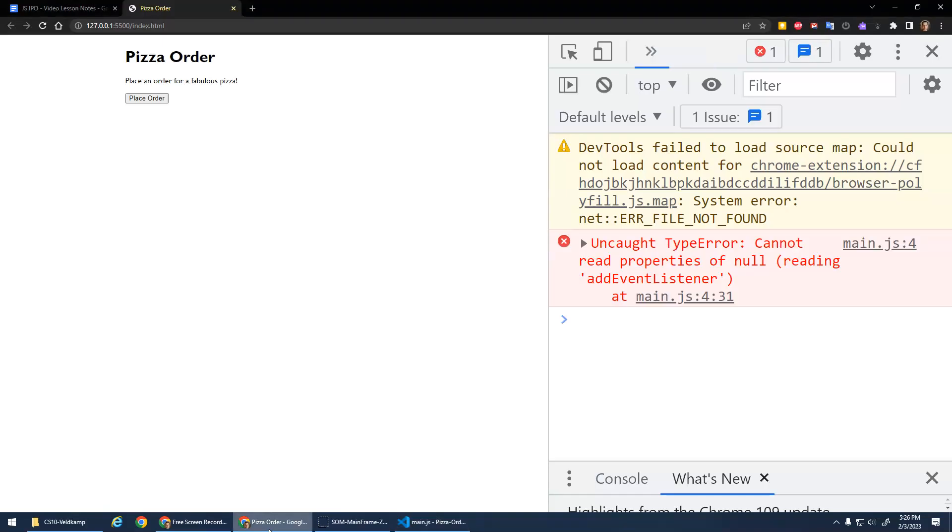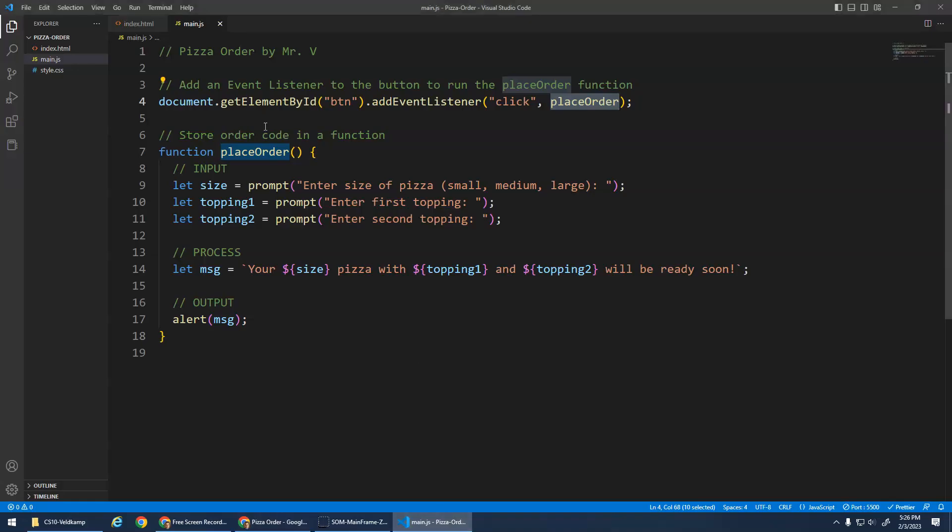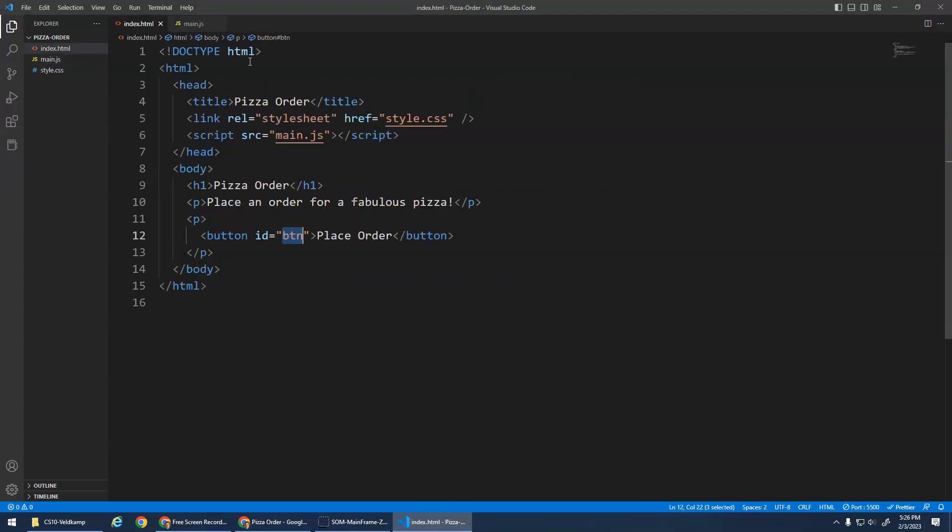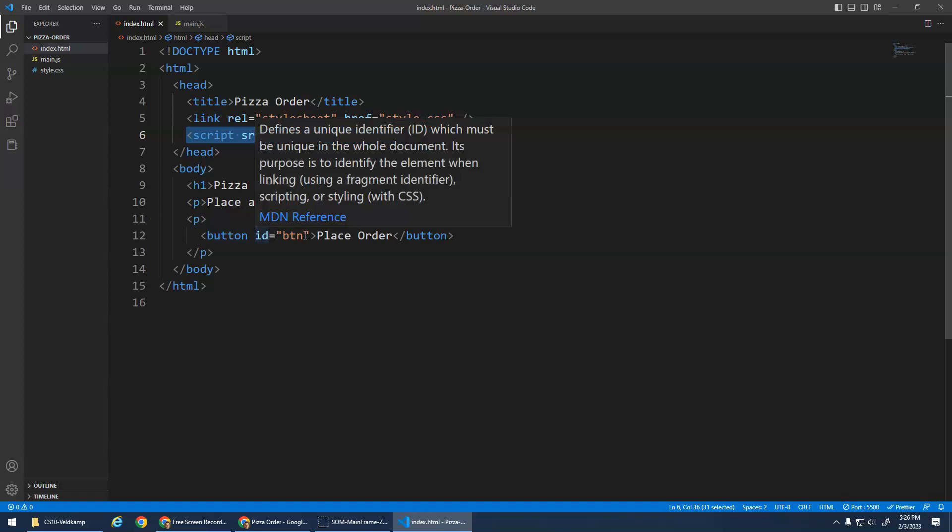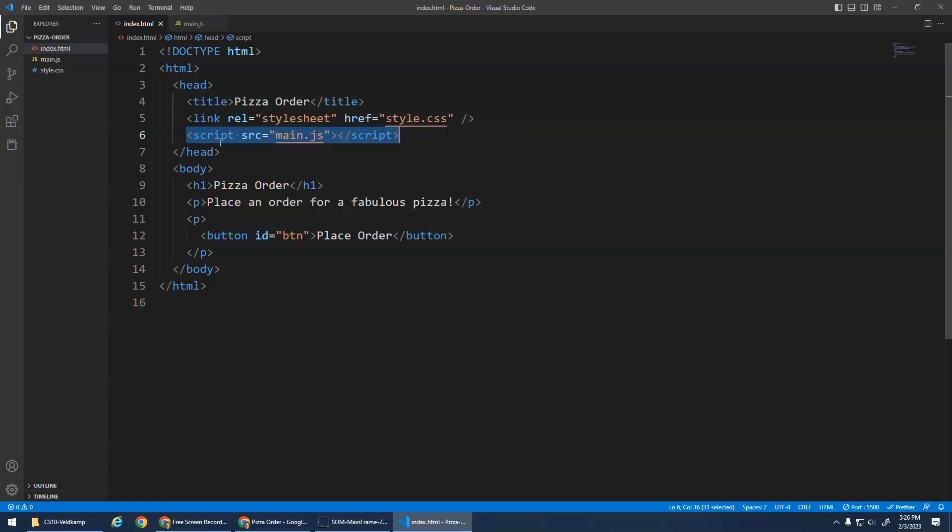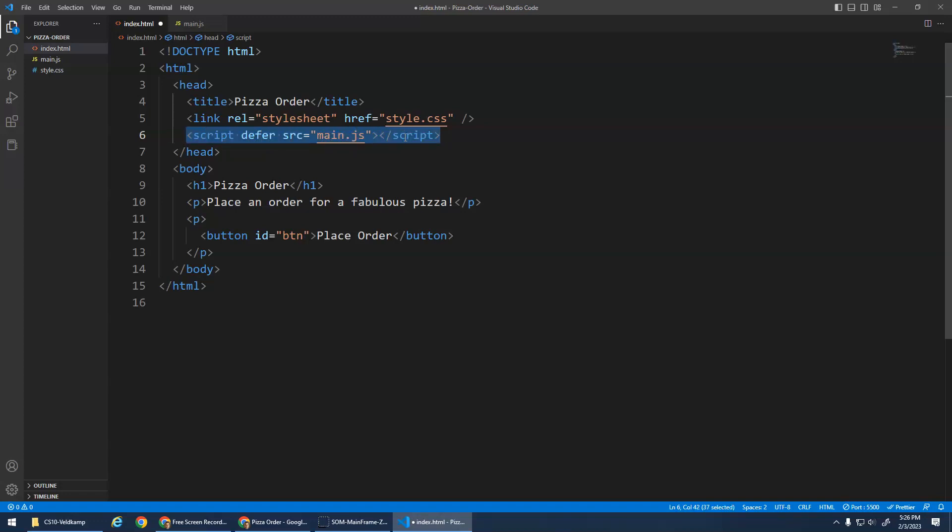Save that. Oh no! Oh dear. Oh no, this is okay. Cannot read properties of null. This is a classic error. It's trying to find this button, but then it's like I can't find it. And that's because this script tag runs before the page loads, so it can't find the button. It's searching for this button with the ID BTN, it can't find it. We have to add the word defer here. That basically says pause the JavaScript, let the page load first, and then run the code. And now no error message. I click the button.